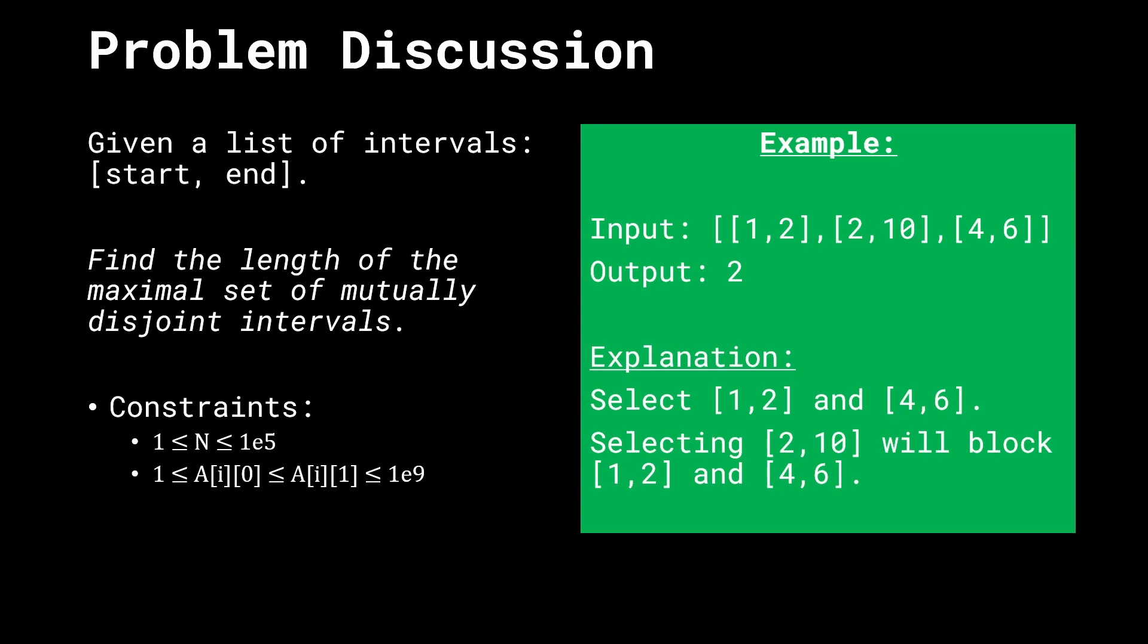Let's say that the input given to us is 1,2, 2,10 and 4,6. So there are 3 intervals given to us and we have to find a particular permutation and combination of all of them such that we can select the mutually disjoint intervals and we can create the maximal possible set of them. The answer in this case comes out 2 because we are going to select the intervals 1,2 and 4,6 leaving out 2,10. This is the best possible case that we can have.